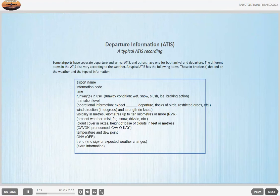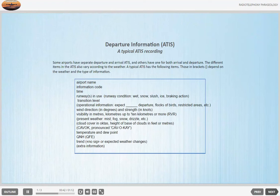Those in brackets depend on the weather and the type of information. Airport name, information code, time, runways in use, runway condition: wet, snow, slush, ice, braking action, transition level, operational information, expect underscore departure, flocks of birds, restricted areas, etc. Wind direction in degrees and strength in knots.